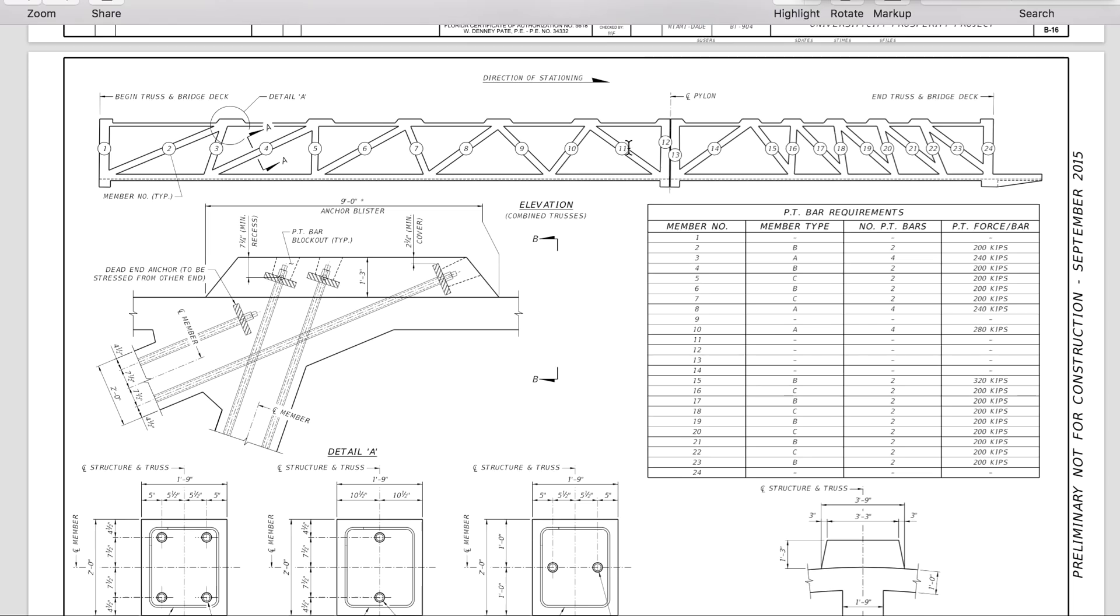This is number two. See the shape of this design. Number three is back on a bevel like this. See, this is shaped like that. Number two says detail A. Here's detail A.